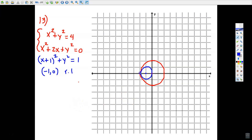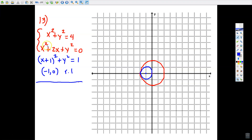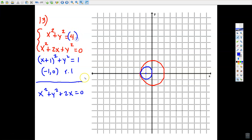It looks like we have one point of intersection. Let's use an algebraic method for confidence. Since x² + y² = 4, we can substitute: replace the 4 in the bottom equation with x² + y², making it x² + y² + 2x = 0. Or rearranged, let x² + y² be replaced with 4, giving 4 + 2x = 0. That makes it much easier to solve.